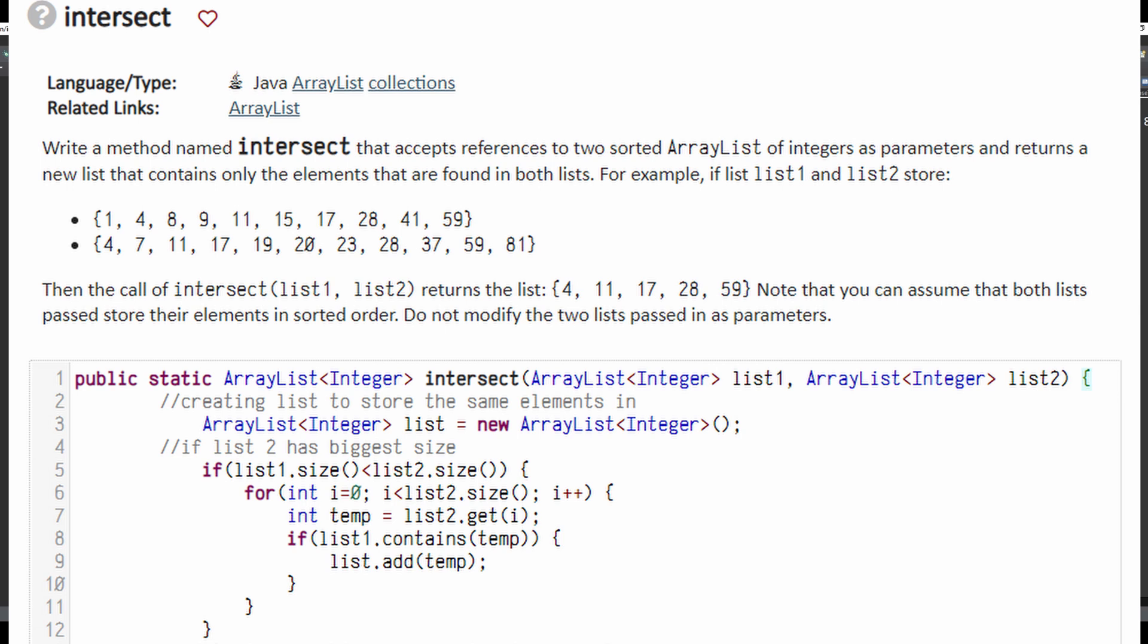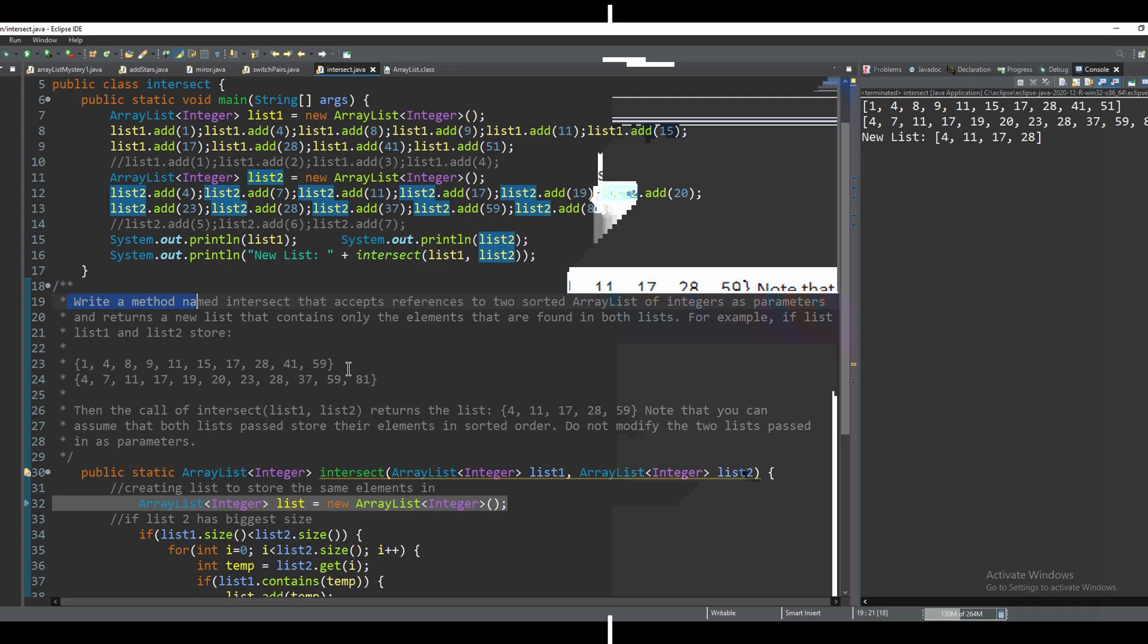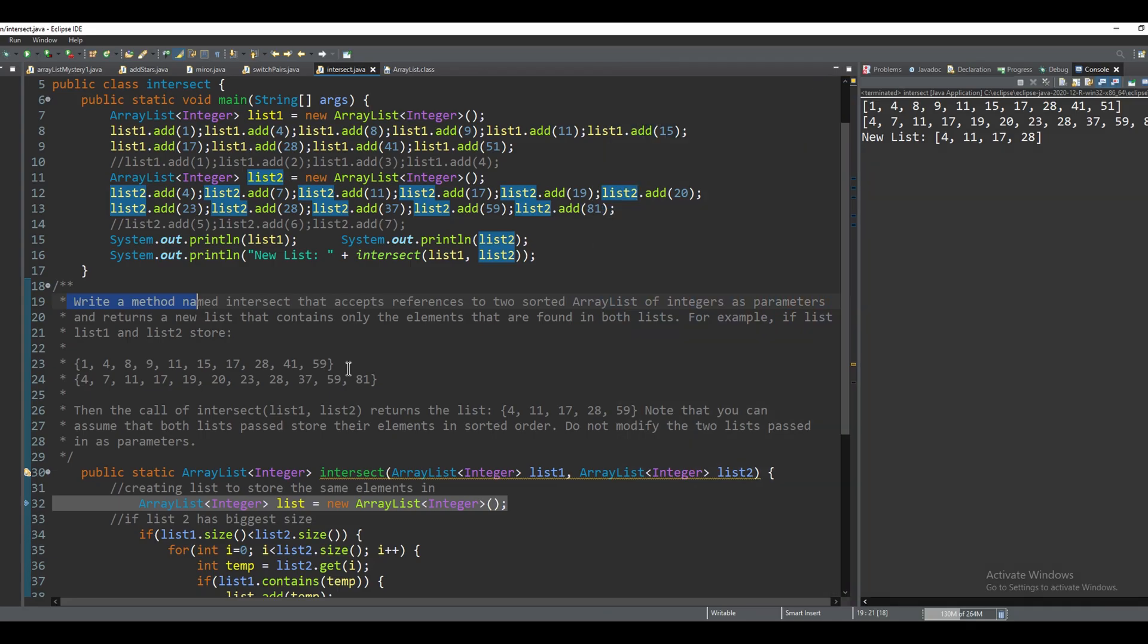For this problem, we're asked to write a method named intersect that accepts references to two sorted array lists of integers as parameters and return a new list that contains only the elements found in both lists. We need to pass eight tests.